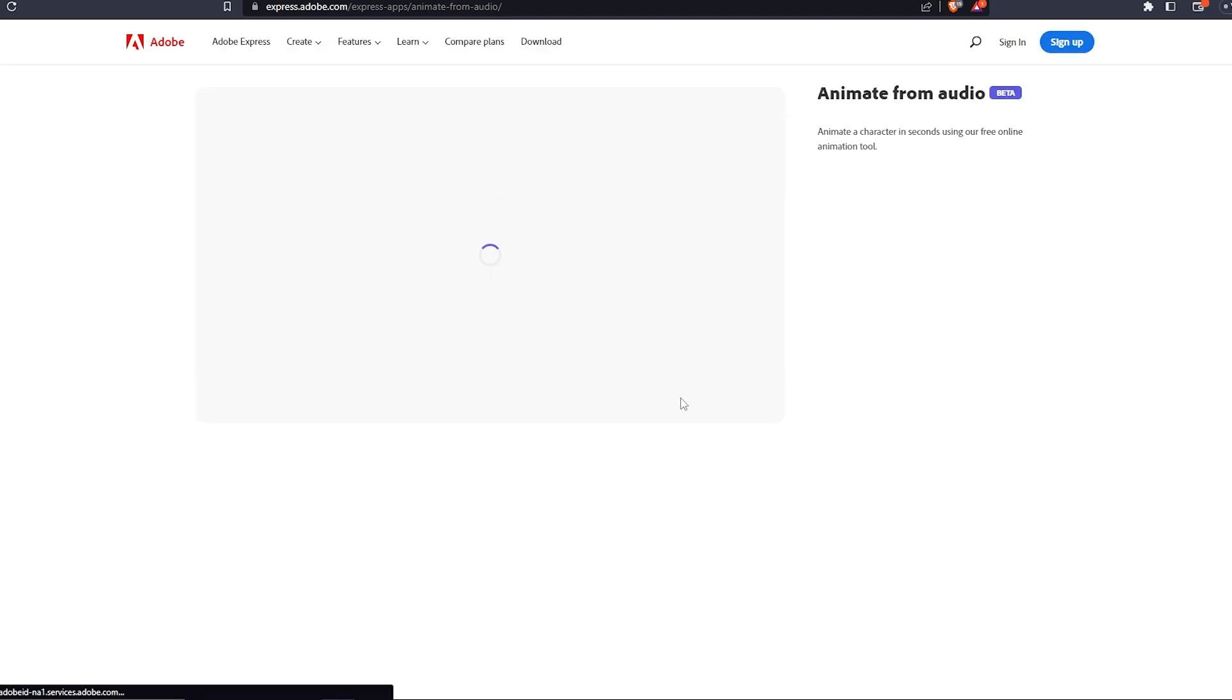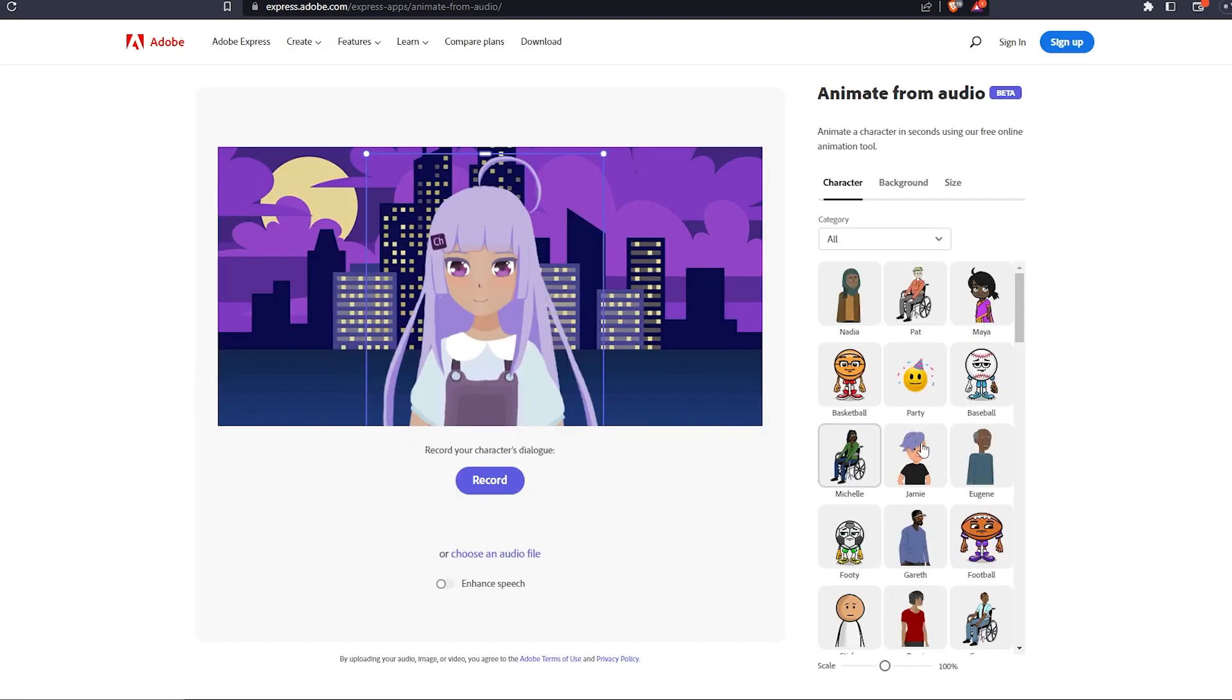It's free, it's a nice opportunity to get animations for your videos. If you like it, make sure to leave a like and subscribe to the channel. Thanks for watching.